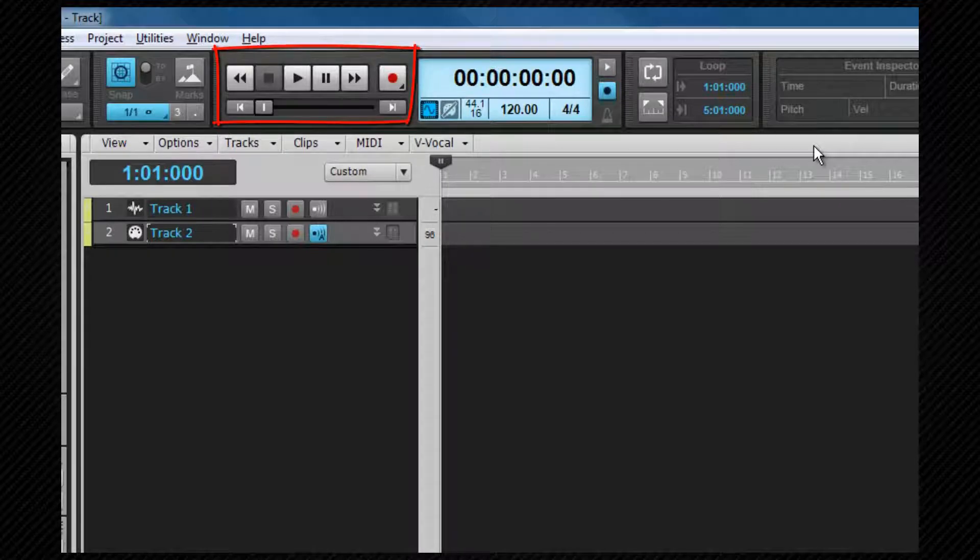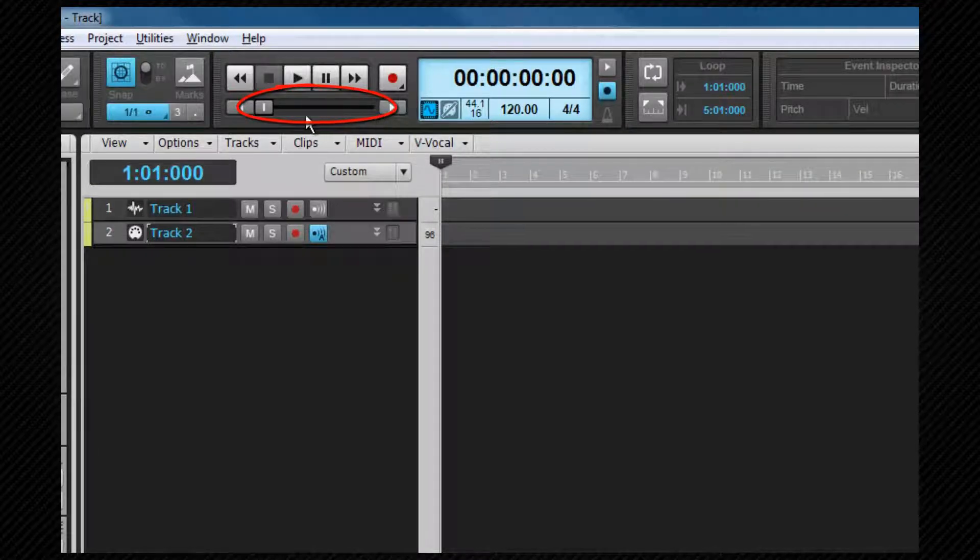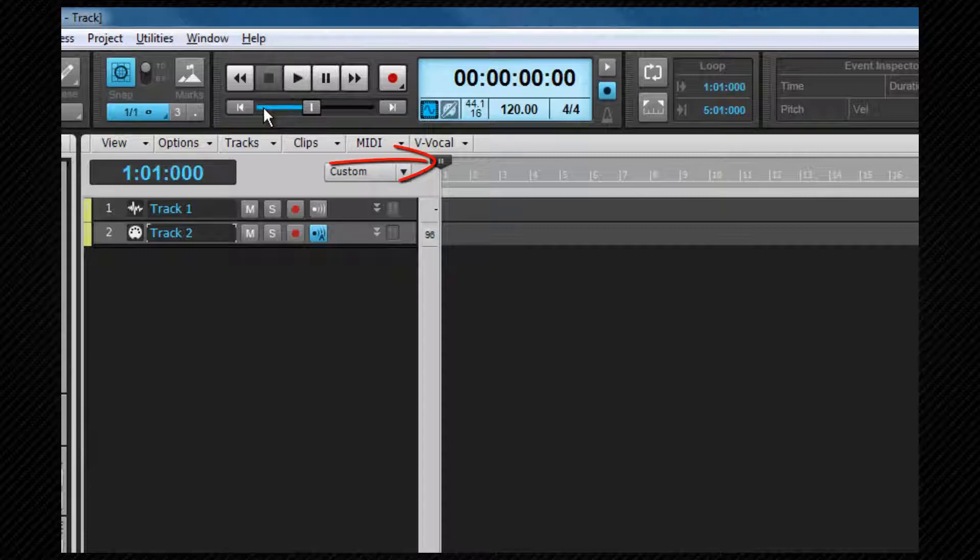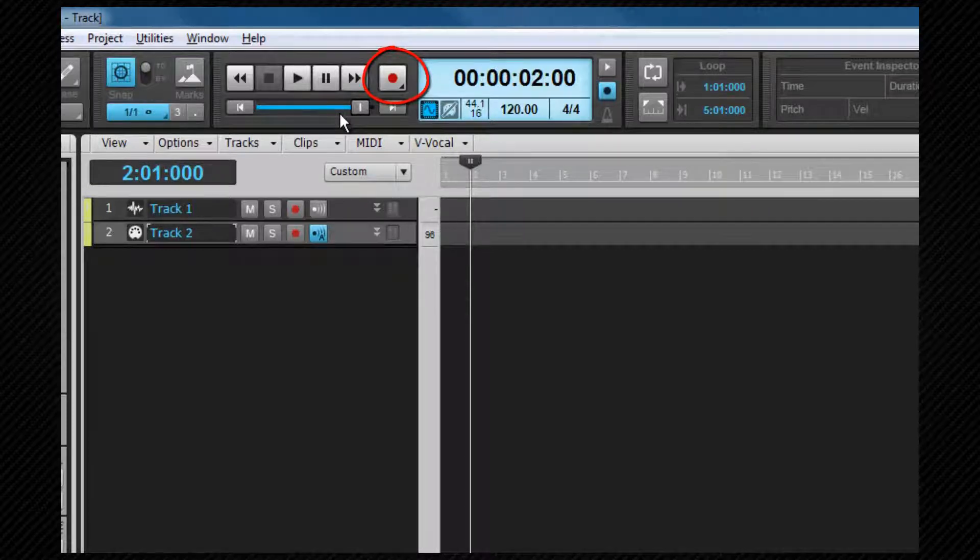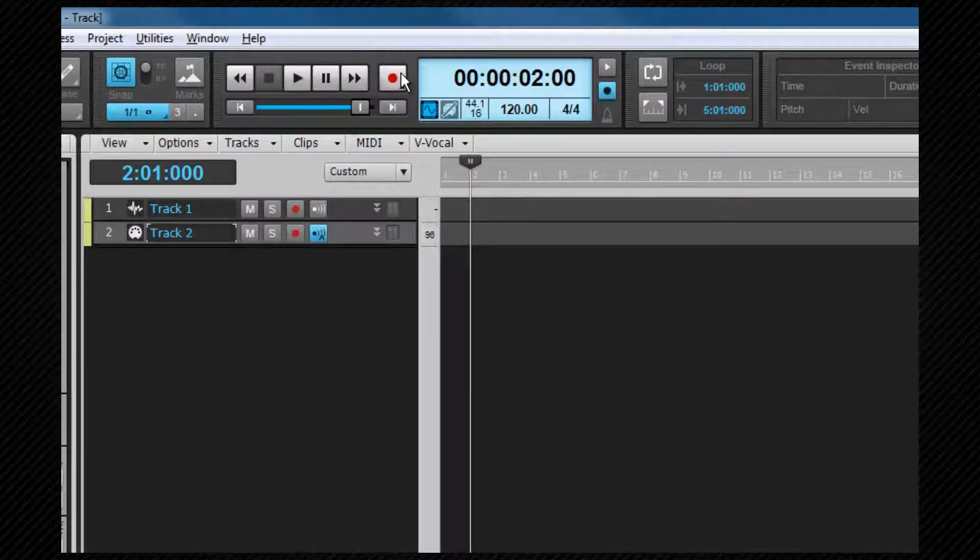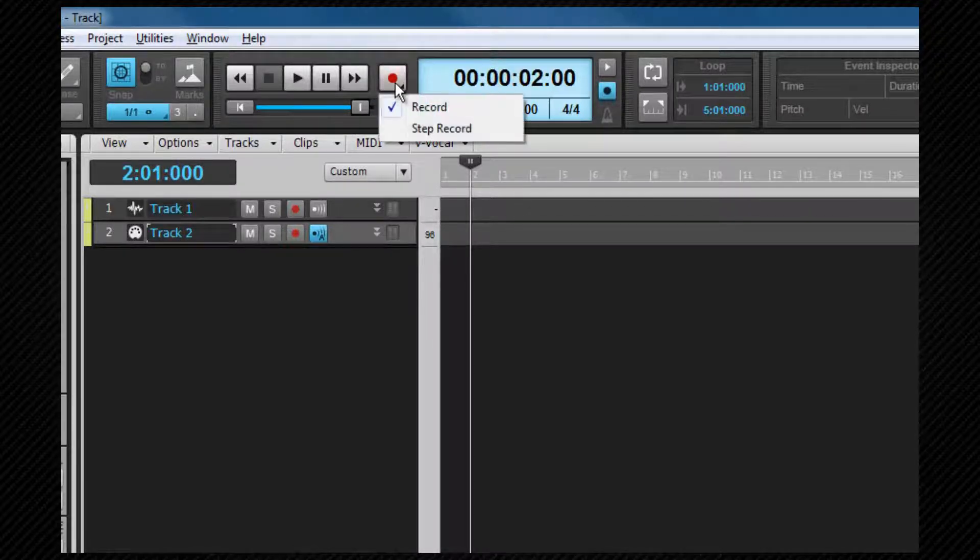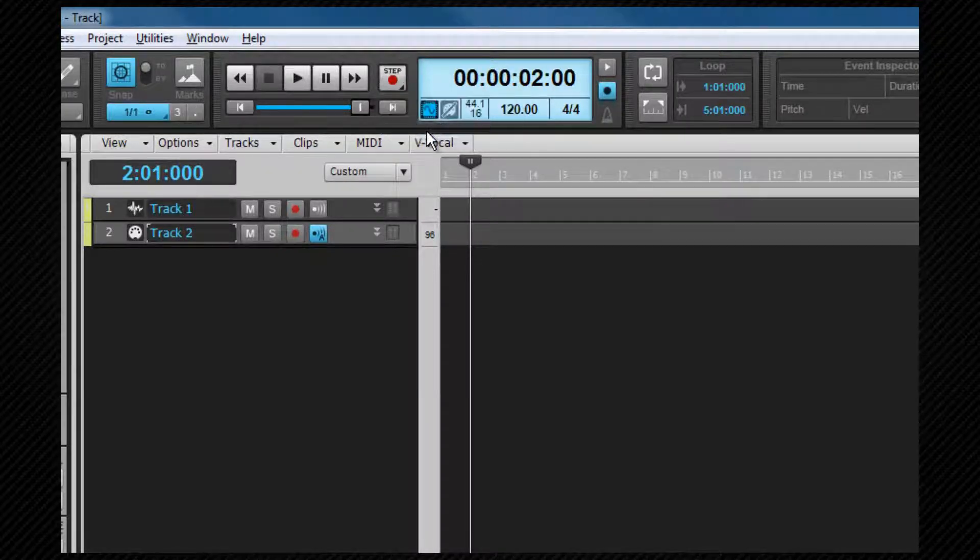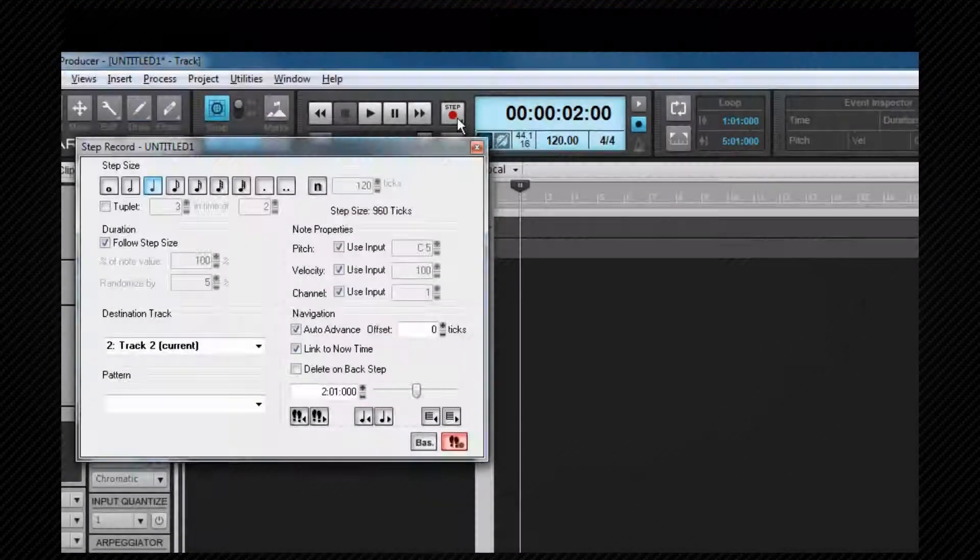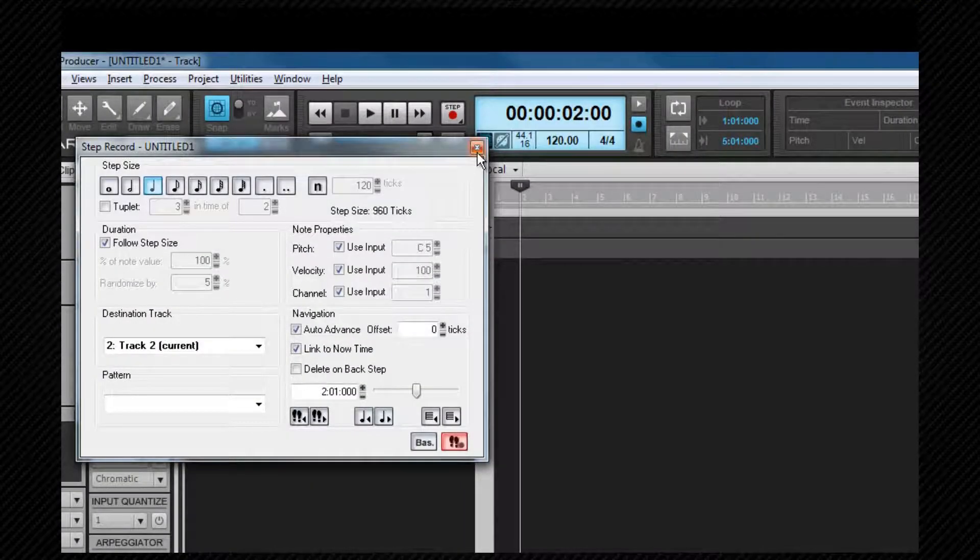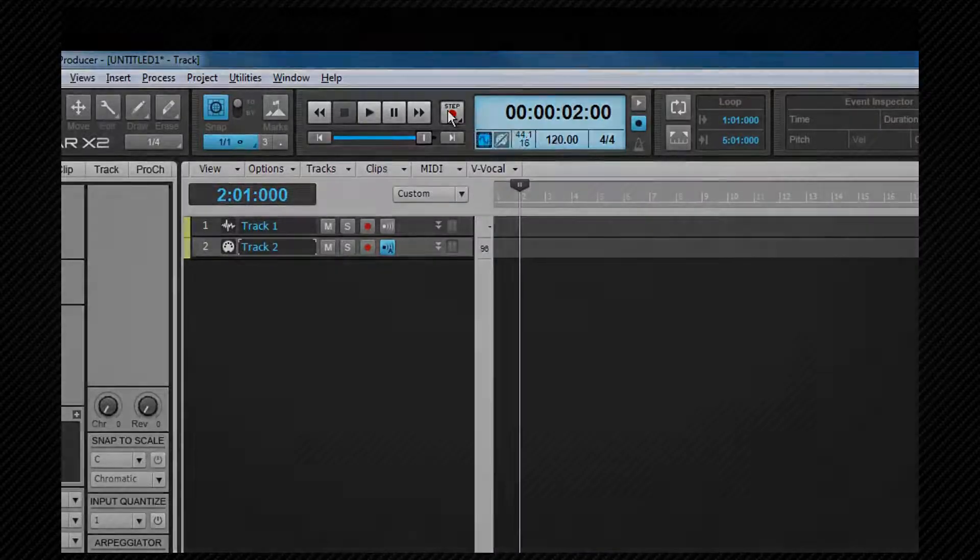The playback controls are standard transport controls, with play, stop, rewind and fast forward, and RTZ will return to start and go to end. The slider shows the current now time position, and can be used to move it by clicking and dragging. The record button will have no effect until at least one track is armed for recording. Left click and hold on the record button to select between record and step record. Clicking on step record will open the step record dialog. Right clicking provides a shortcut to global recording preferences.